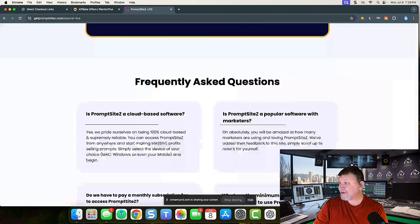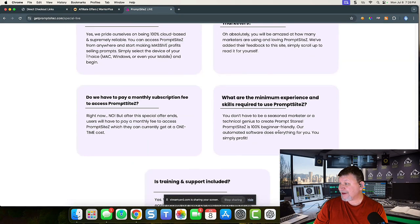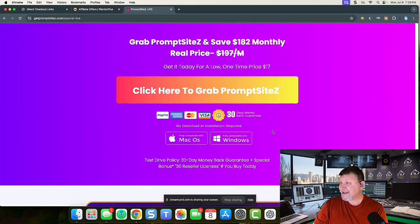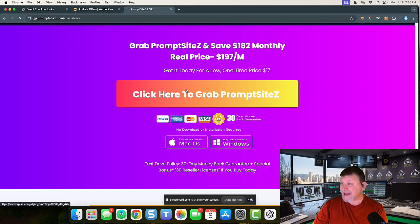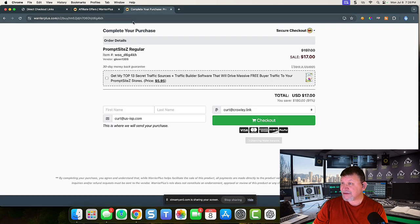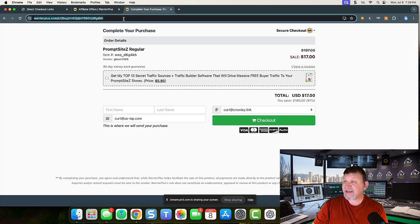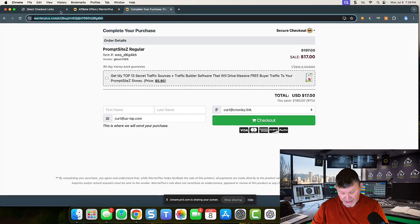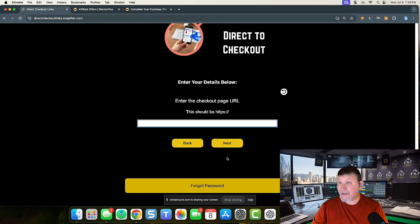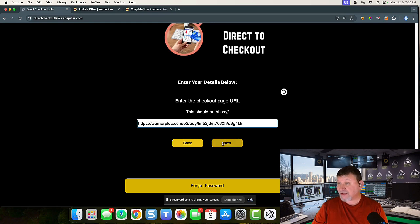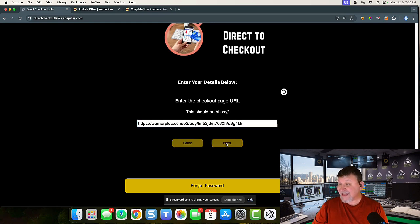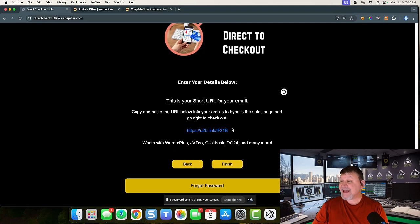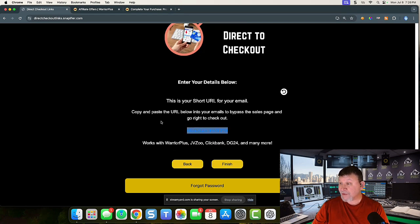So I'm going to scroll all the way down, maybe a little bit up. There it is. I'm going to click here. It's going to take me to the actual checkout page. I'm going to grab that link, come back over to Direct Checkout Links, paste in that, and I'm going to click next. It's going to give me this new URL.